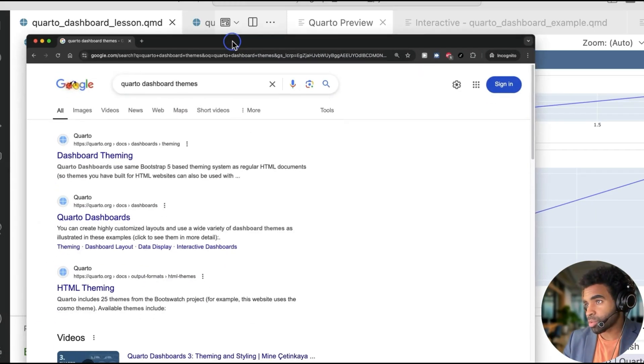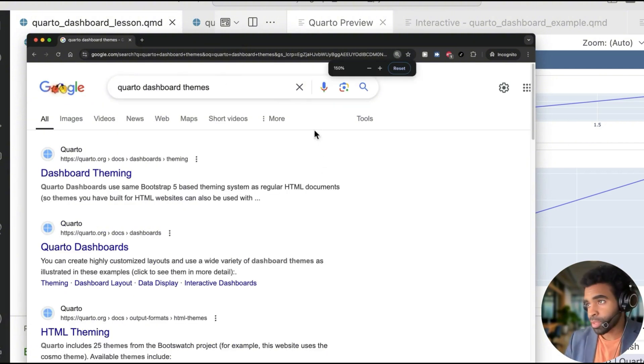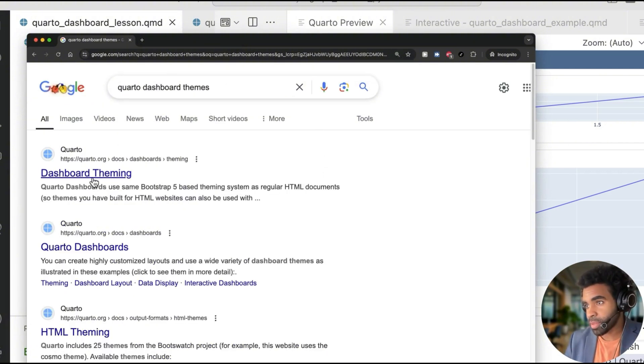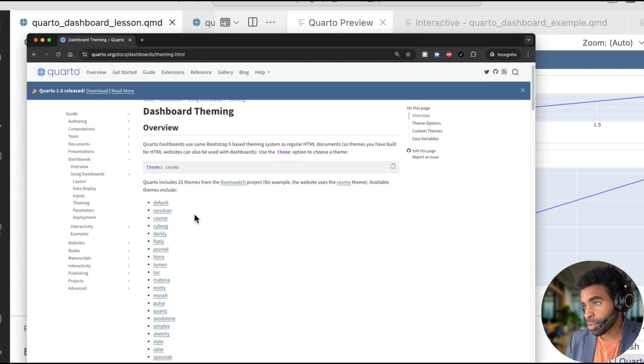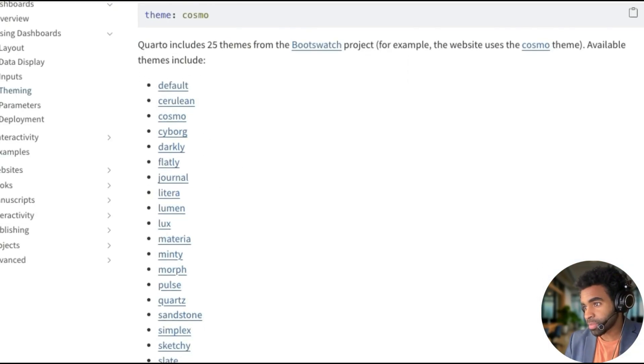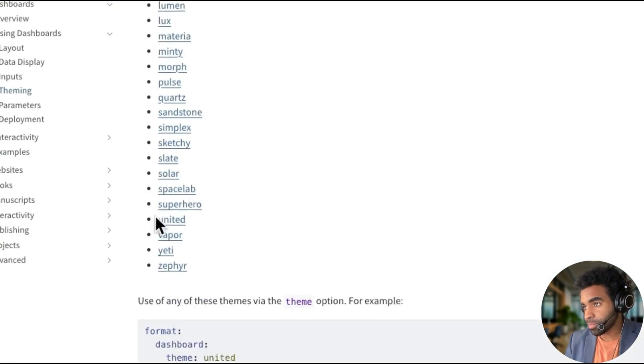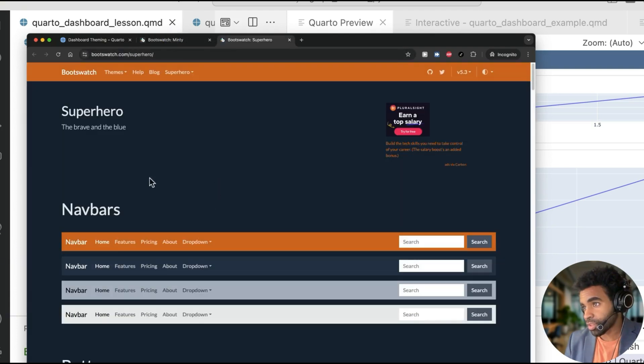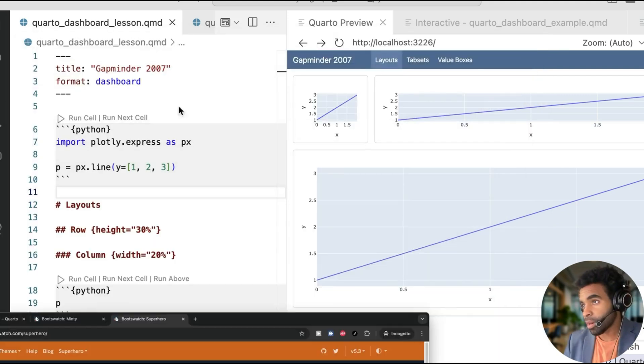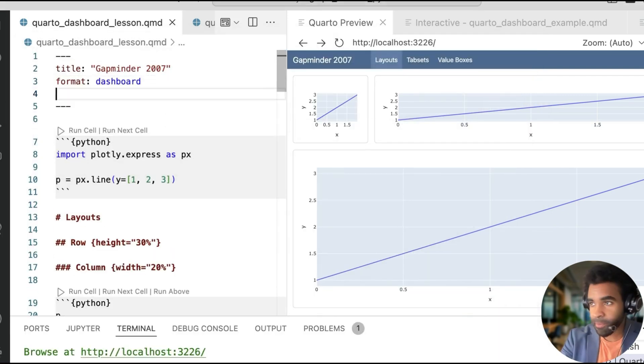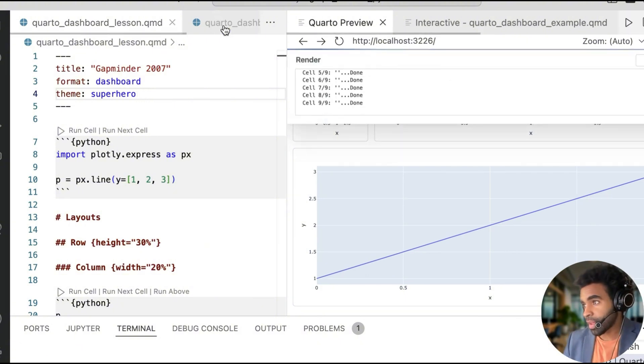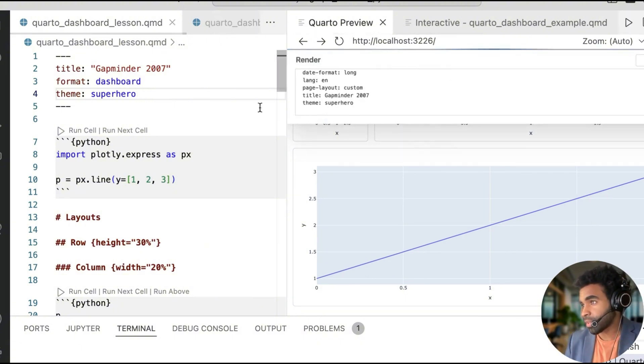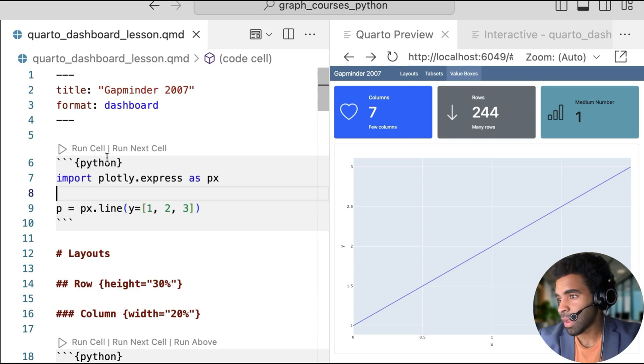Now as a final thing, let's quickly talk about Quarto dashboard themes. So if you Google Quarto dashboard themes, and you come to this page on Quarto.org, you'll see a list of a number of themes that are available. You can click on each one to see what it looks like. So let's try changing our theme to this superhero theme. All you need to do is edit this header here, theme, colon, and let's try superhero. And let's render that and see what it looks like. So you see that's a kind of dark theme.